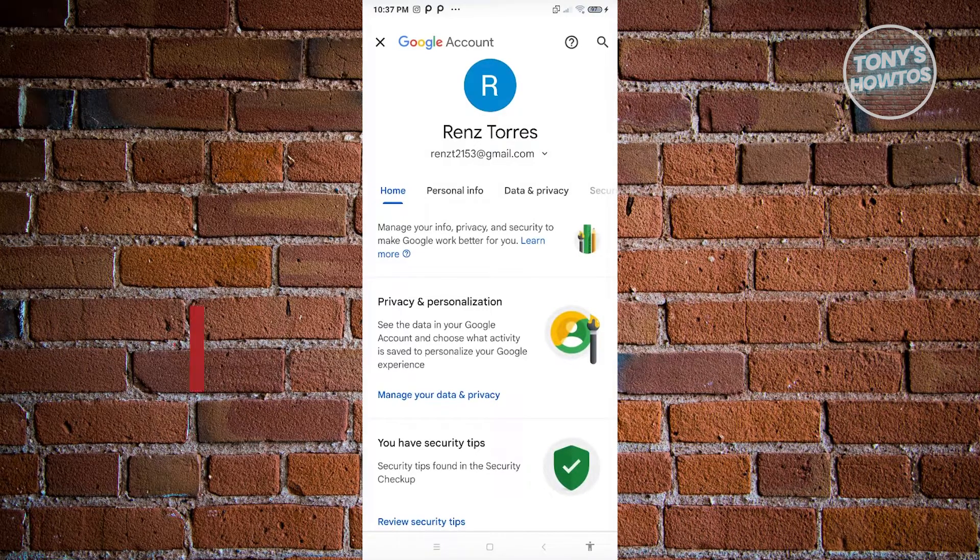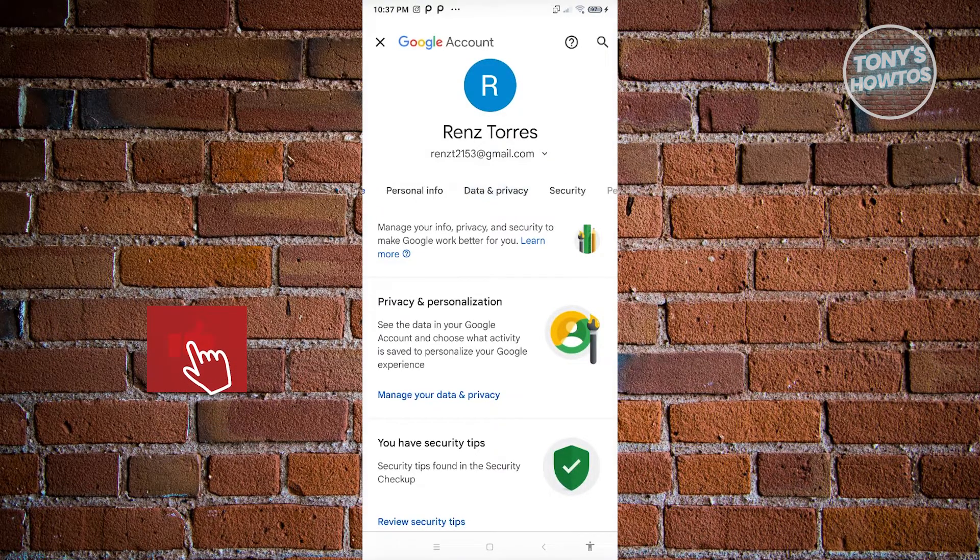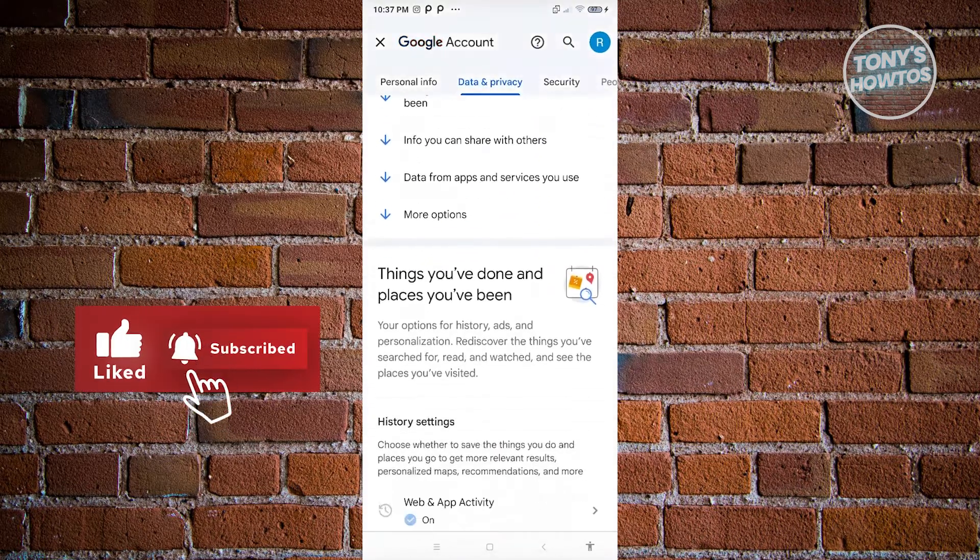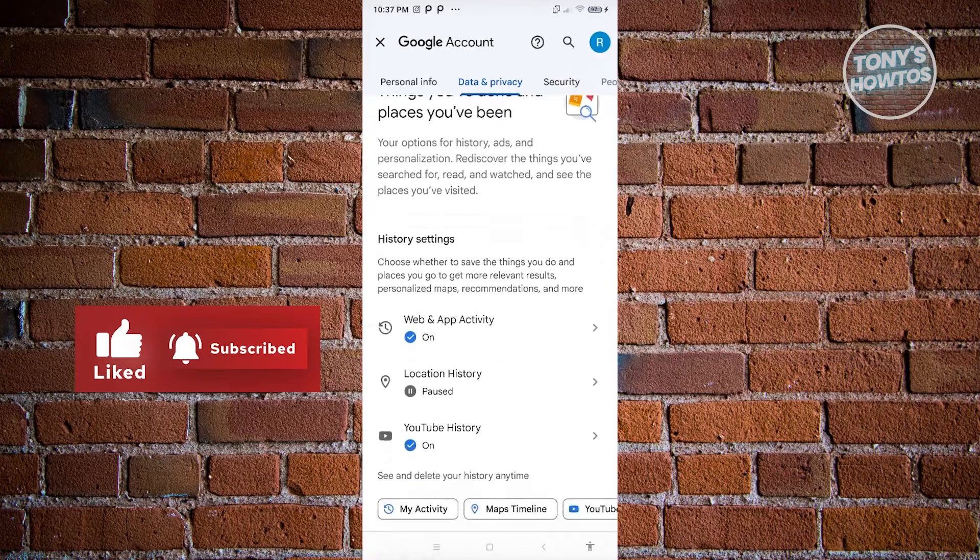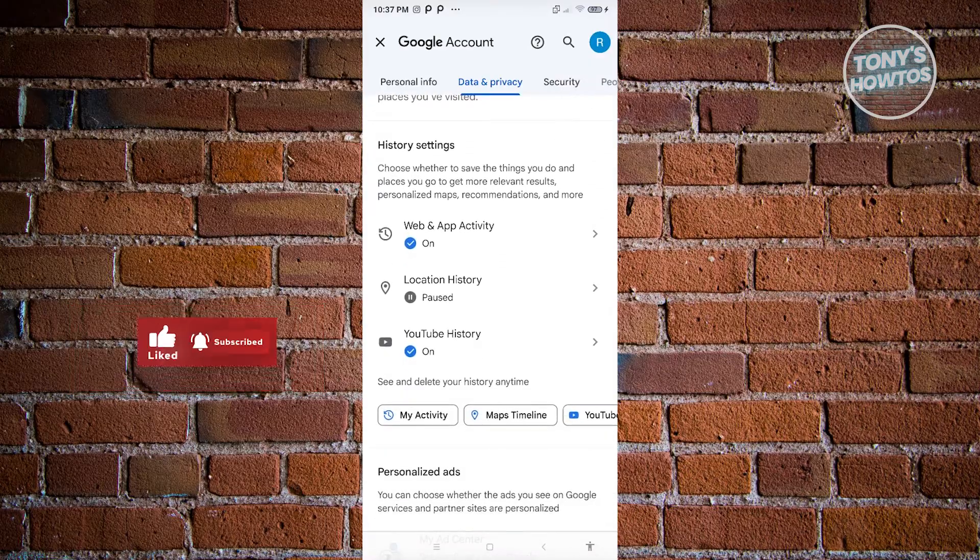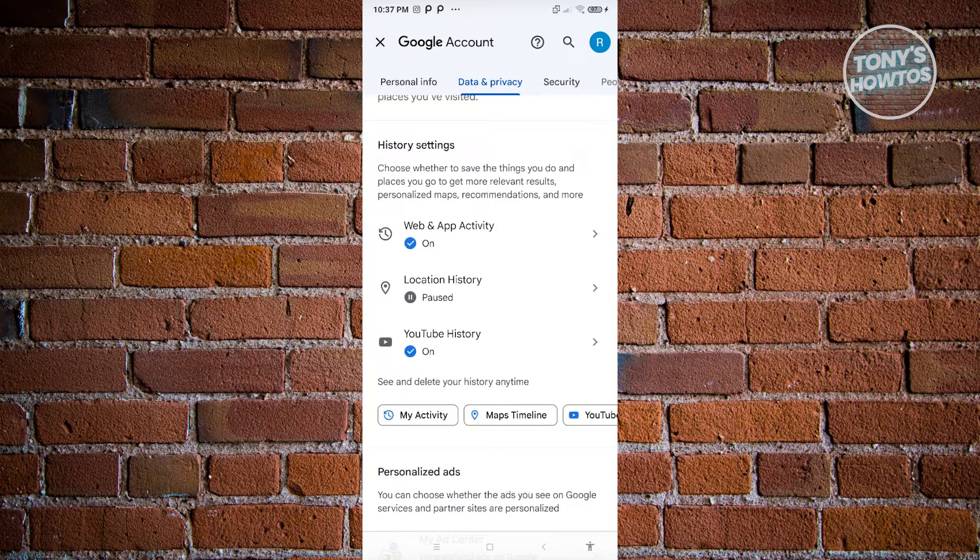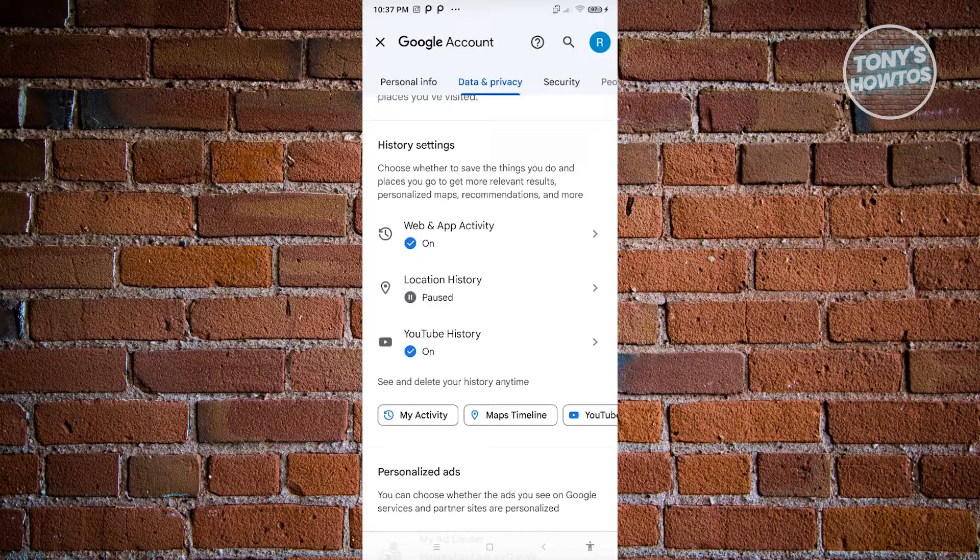Now from here, what we need to do next is we need to go to data and privacy. And from here, just scroll down a bit. Now from here, we should be able to see the section for history settings.